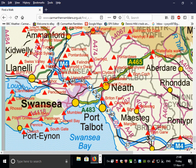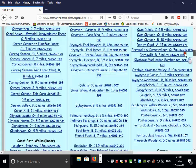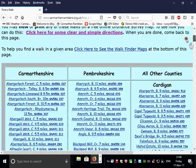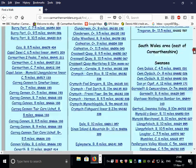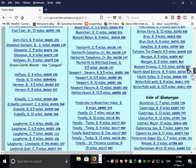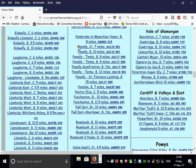Everywhere there is a red triangle, there is a route or multiple routes. For instance, at Kidwelly there's a red triangle. Kidwelly is in Carmarthenshire, so choosing the Carmarthenshire column and then scrolling down to the Ks, there are indeed four walks, so we can be assured we'll find one on Wikilock.